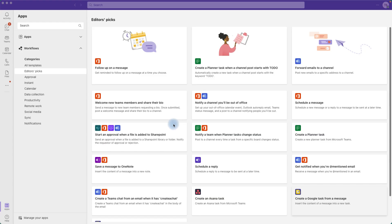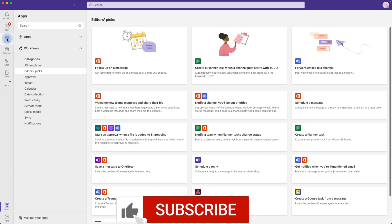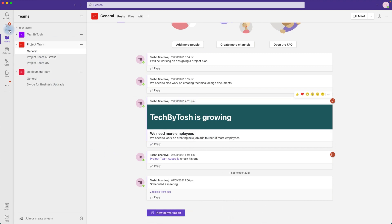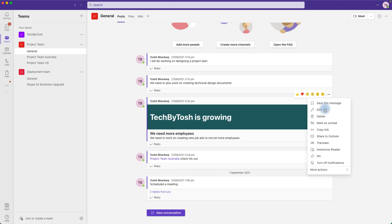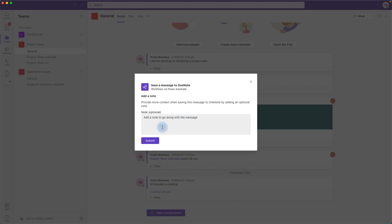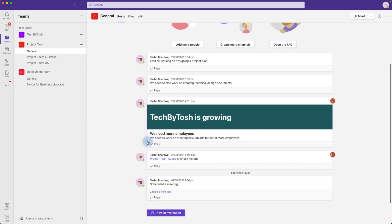Now we've added the workflow and want to use it. Going back to Teams, you might have messages in a channel or in chat that you want to save. I want to save this message to OneNote to work on later. I click the three-dot icon, go to More Actions, and there is the workflow we created — Save a Message to OneNote. Let's click it. It will run the workflow and we can add some additional notes before clicking Submit.